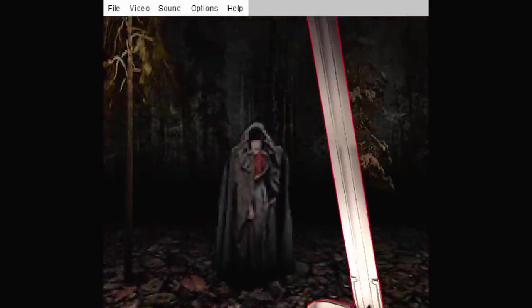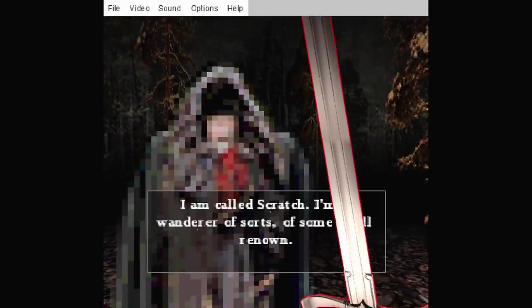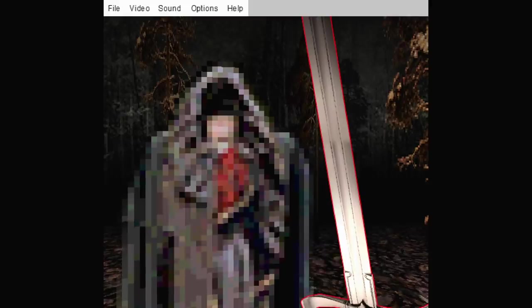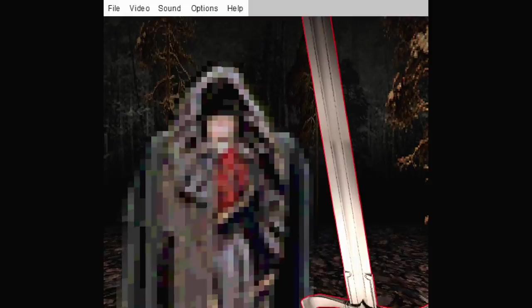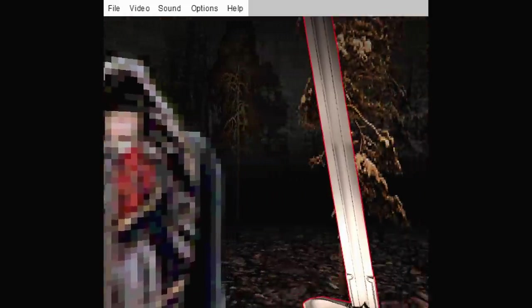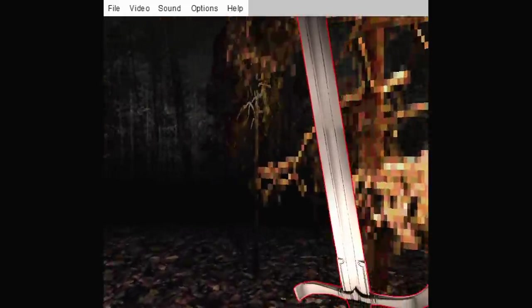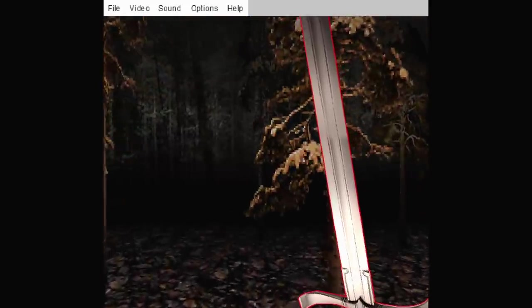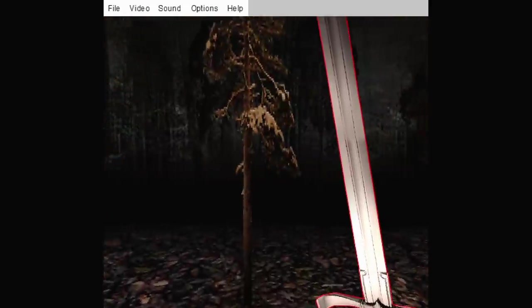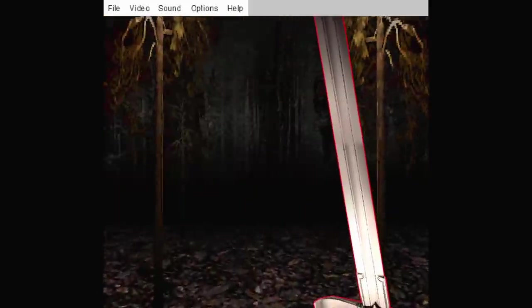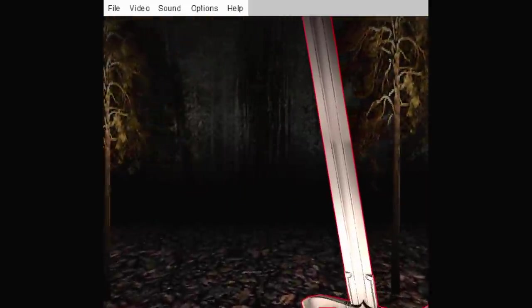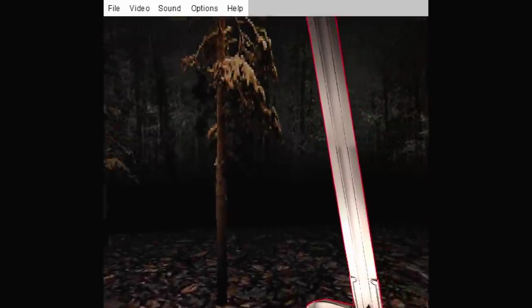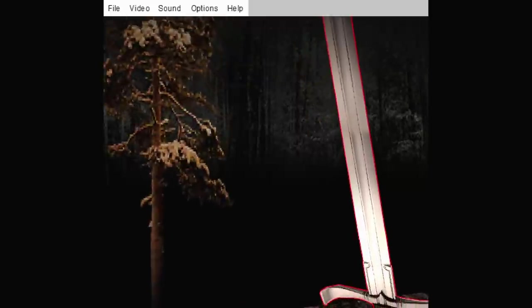How these games kind of work. Sometimes you take a long time to find them. Sometimes you find them quickly. But my interpretation is... Oh, here you are. You were in this forest. I am called Scratch. I'm a wanderer of sorts. I'm somehow over known. I can wait to the ruin. I should be on the lookout. Because that space won't get you anywhere. The vein that connects the worlds. I didn't see you last time.